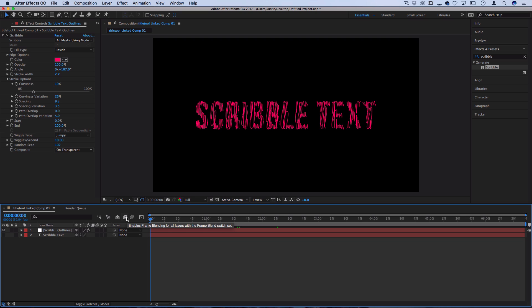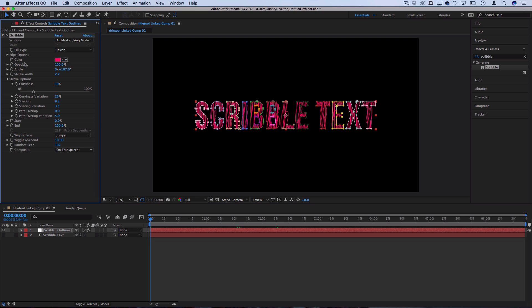Now that I've generated my scribble effect I'll do some of those animations that I mentioned in the beginning. Let's animate the color of the scribble and the start and end animation so we scribble and fill it in. And just for this tutorial's sake we'll animate the angle as well.